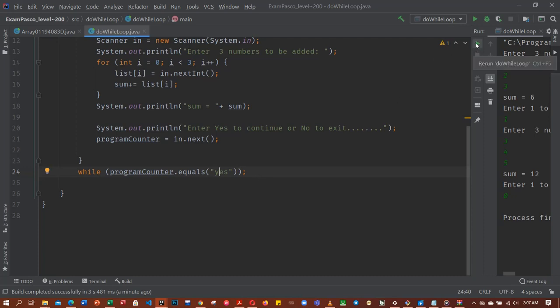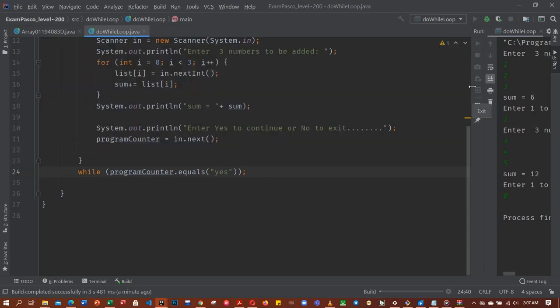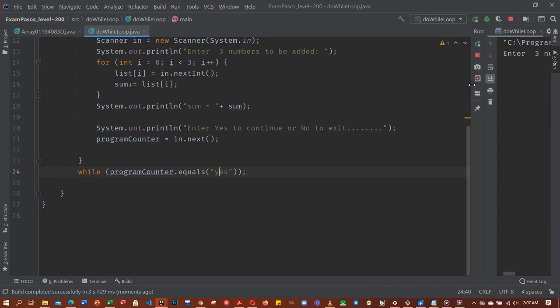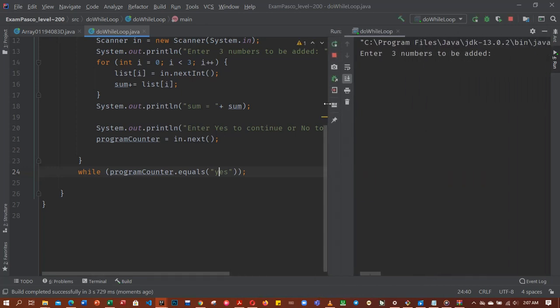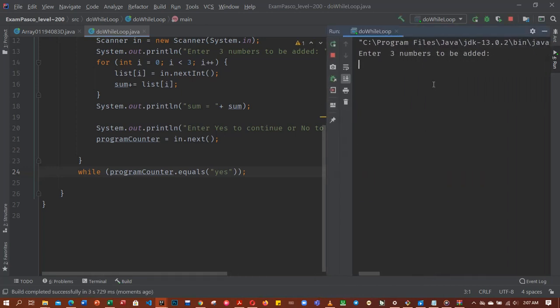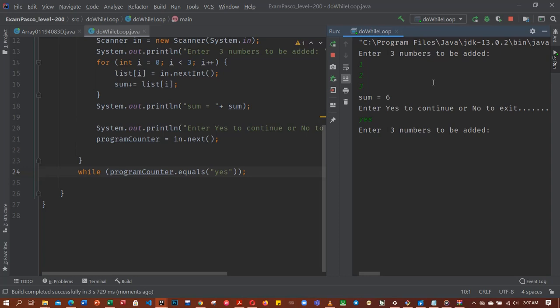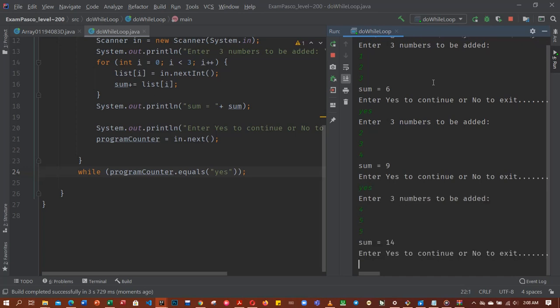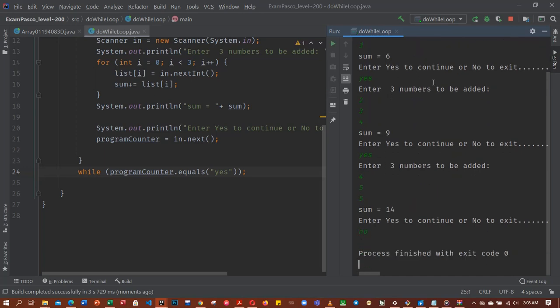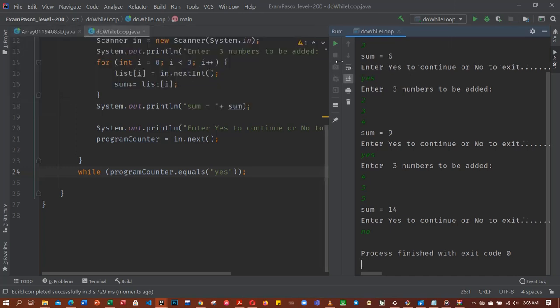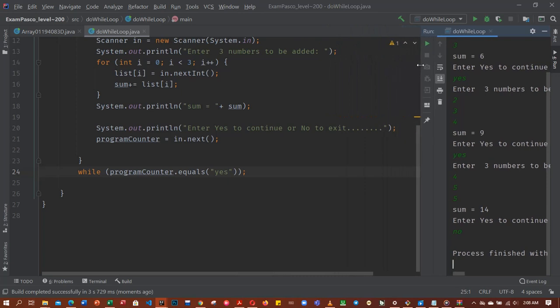Now let's run the code again. So 1, 2, 3. Now it says yes, so yes loops over again. And then 2, 3, 4. Yes, loops over again. And then, now if I say no, the program executes. Or any other thing I type, type else below, say that the program has finished, executed. Okay, so thanks for watching.